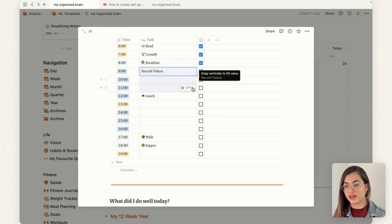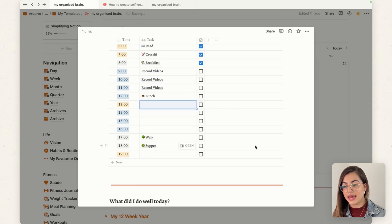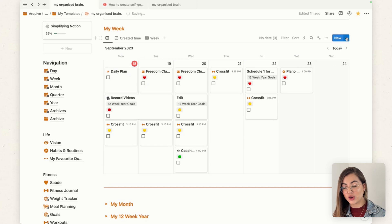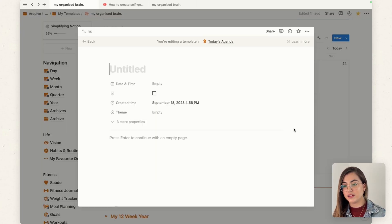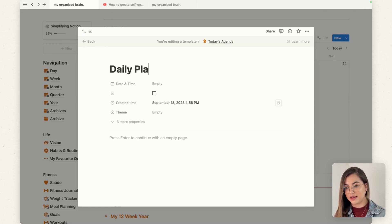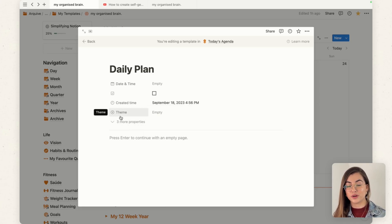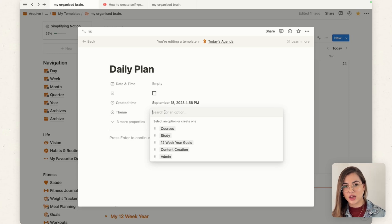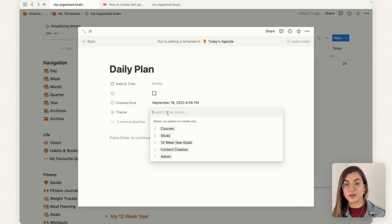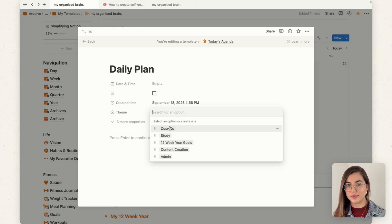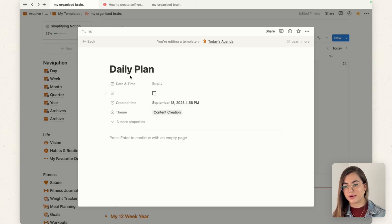I like to do time blocking, so I use these blocks for videos. If you want to create your own page, all you need to do is go to New Template and name it Daily Plan. I even have a themes property — I got this idea from Marie Pauline, a Notion creator — to assign themes to days instead of trying to do everything at once.